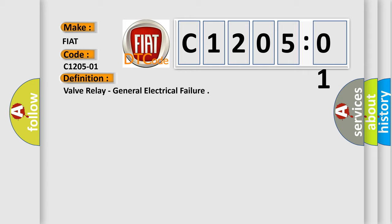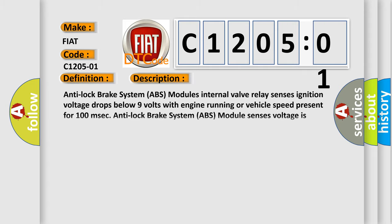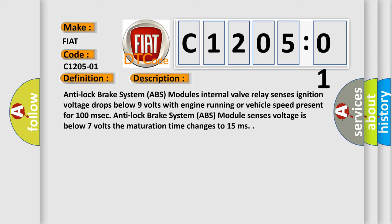And now this is a short description of this DTC code. Anti-lock brake system (ABS) module's internal valve relay: sensor's ignition voltage drops below 9 volts with engine running or vehicle speed present for 100 milliseconds. If ABS module sensor's voltage is below 7 volts, the maturation time changes to 15 milliseconds.